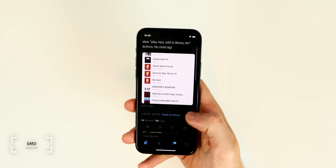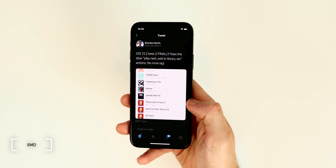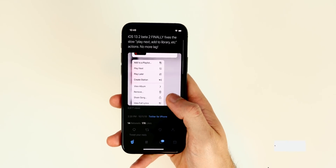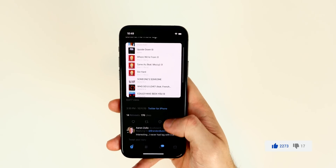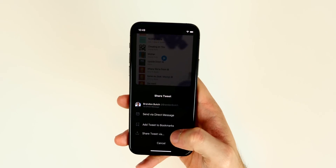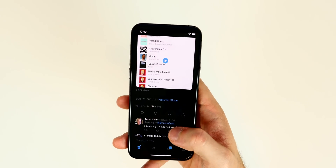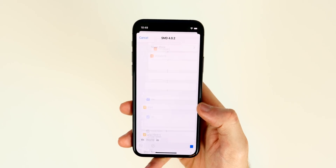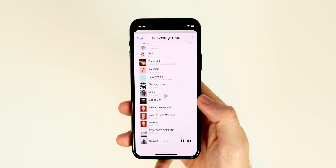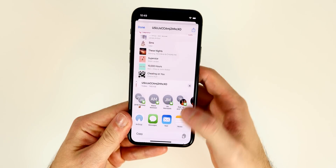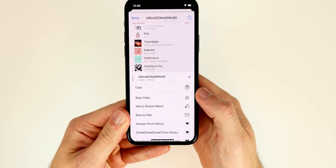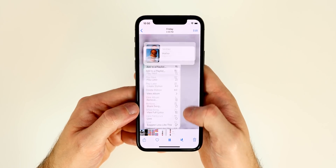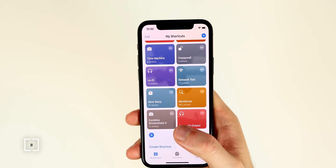The next shortcut is Social Media Downloader — it's been updated and allows you to download media from any social media site, including pictures, videos, and GIFs. For Twitter, tap the share button on a tweet, tap Share Tweet Via, scroll down, and select SMD 4.0.2. Choose your quality, tap the share icon in the window that opens, tap Save Video, and it's saved straight to your camera roll.